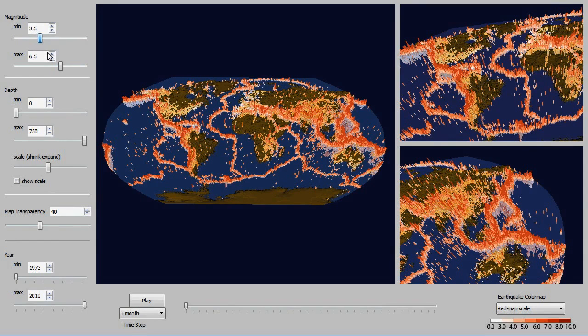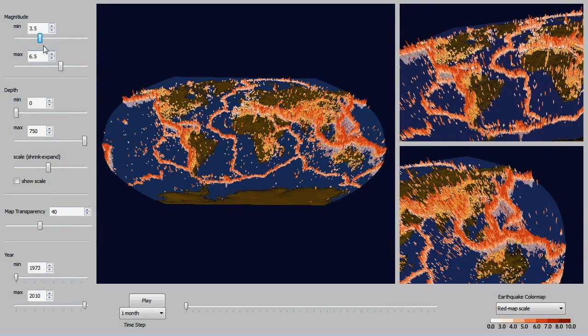And you can see all the other earthquakes being filtered out, so the ones with really low magnitudes or really high magnitudes are not being shown.